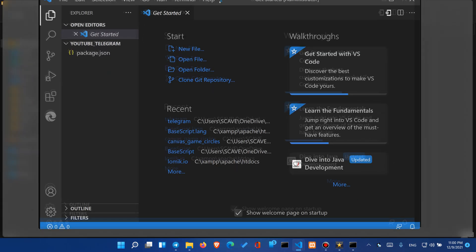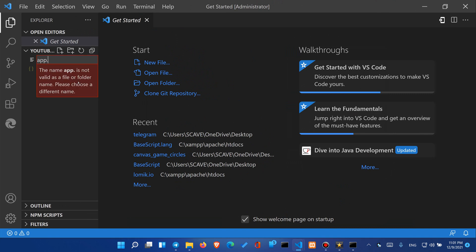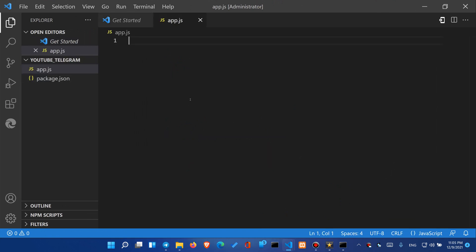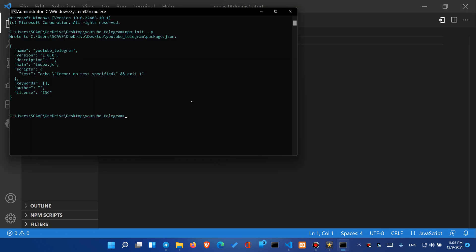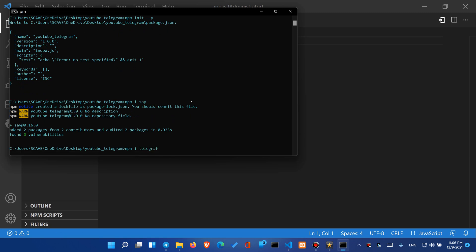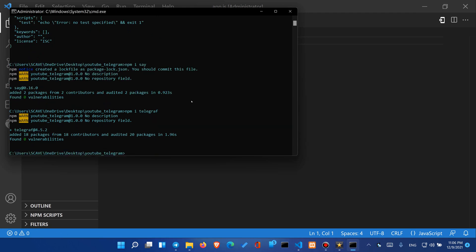Okay let's maximize this window and now we'll need to create app.js file. And let's install the essentials. We will need to type npm i say and also npm i telegraph. Once we are done we can proceed to the typing.